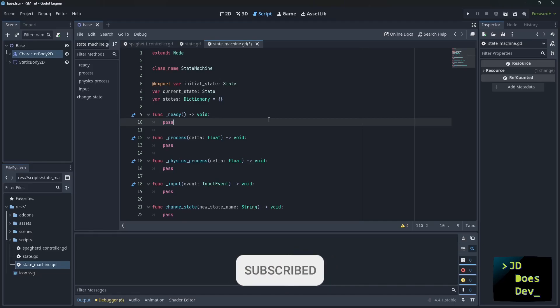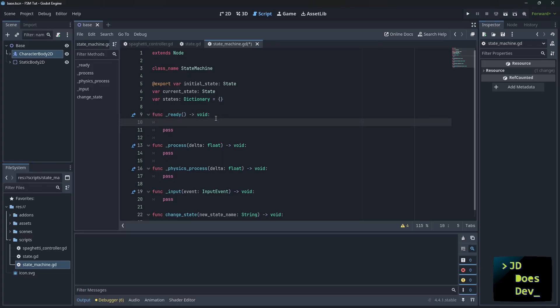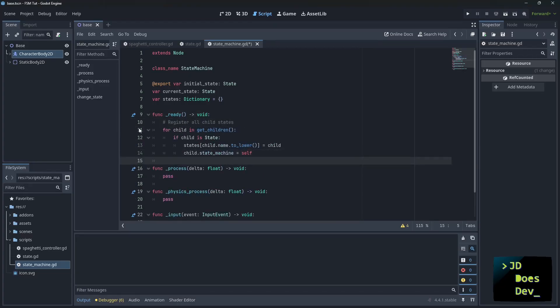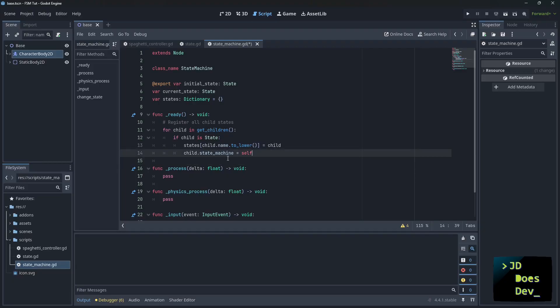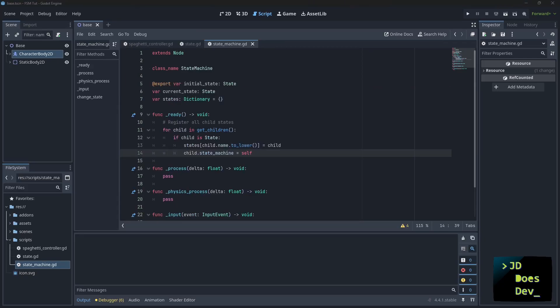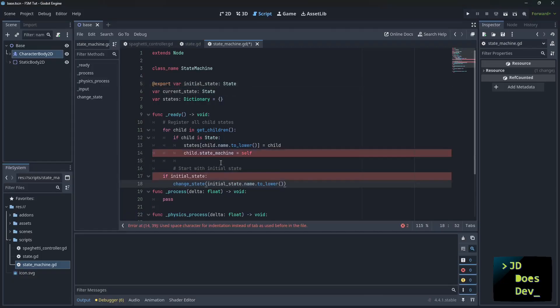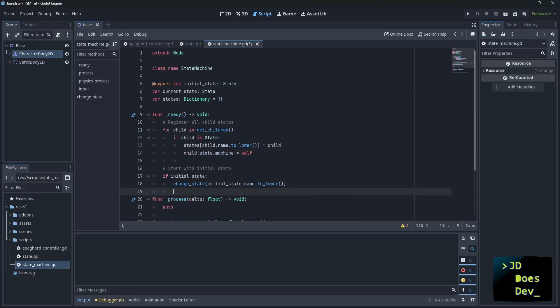Now, because these are virtual functions in the state machine, we need to direct them over to the virtual functions in our state. But first we need to get a list of our states. So let's register all of them. All right. So what we're doing here is for child and get children. If child is state, then we add its name to the state's dictionary. Then we assign that child to this state machine. So we set that variable. If we look back at state, we can now uncomment this and have our state machine.